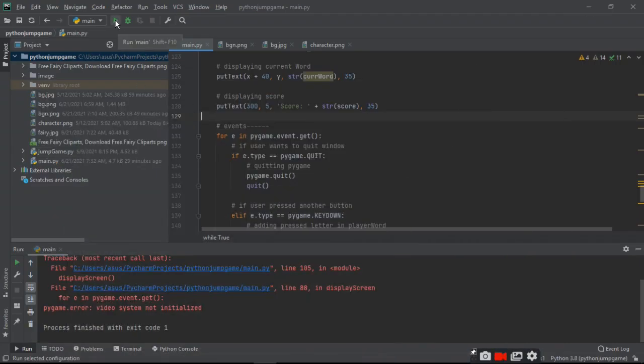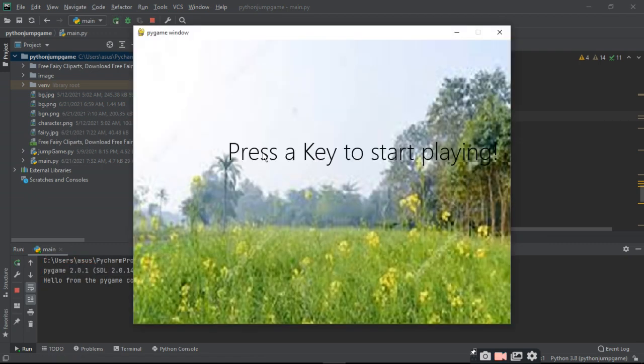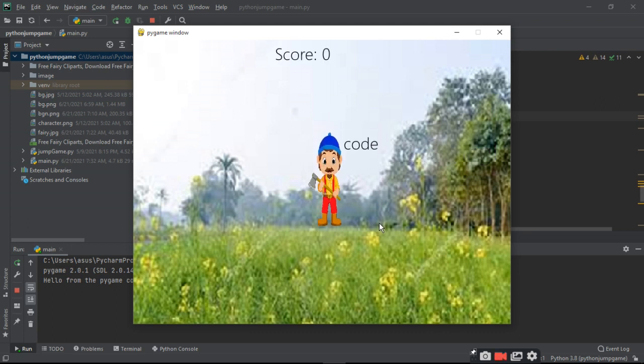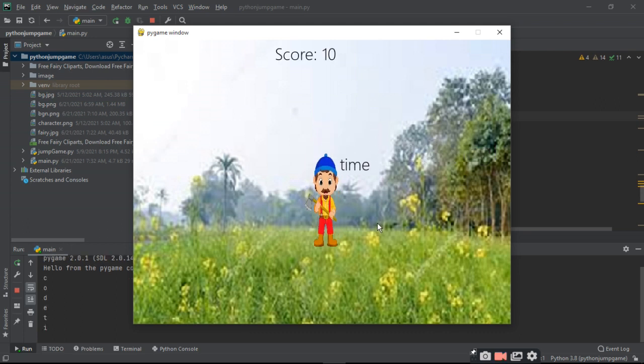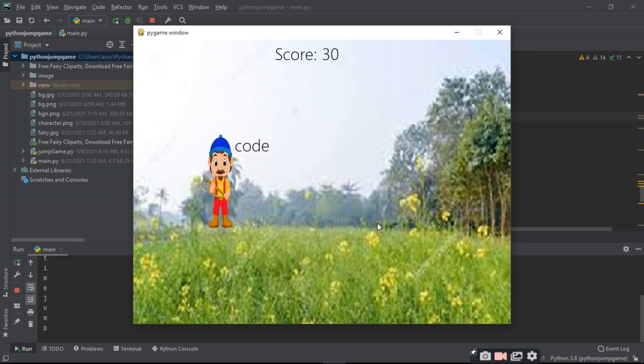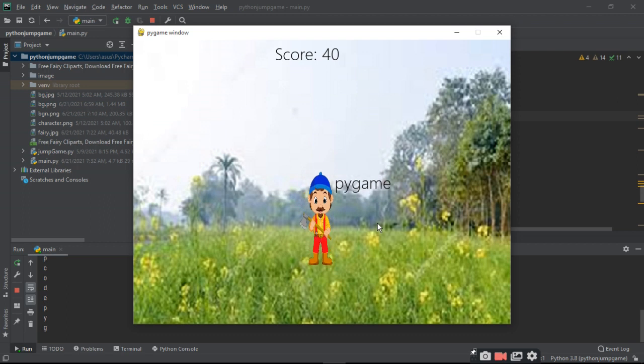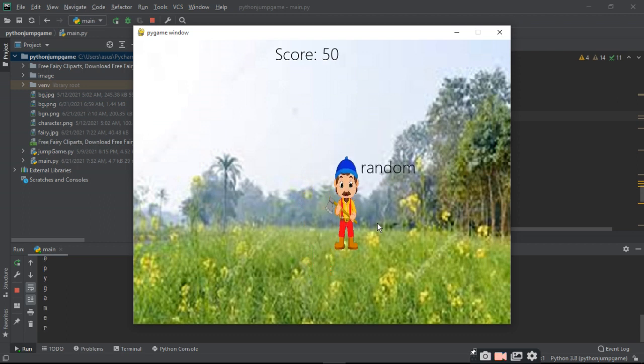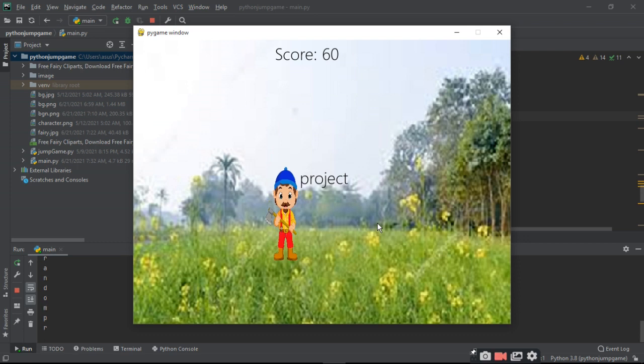I am going to show the demo of this game where press any key to start playing. I am pressing a key and the word is coming and I have to type fast.